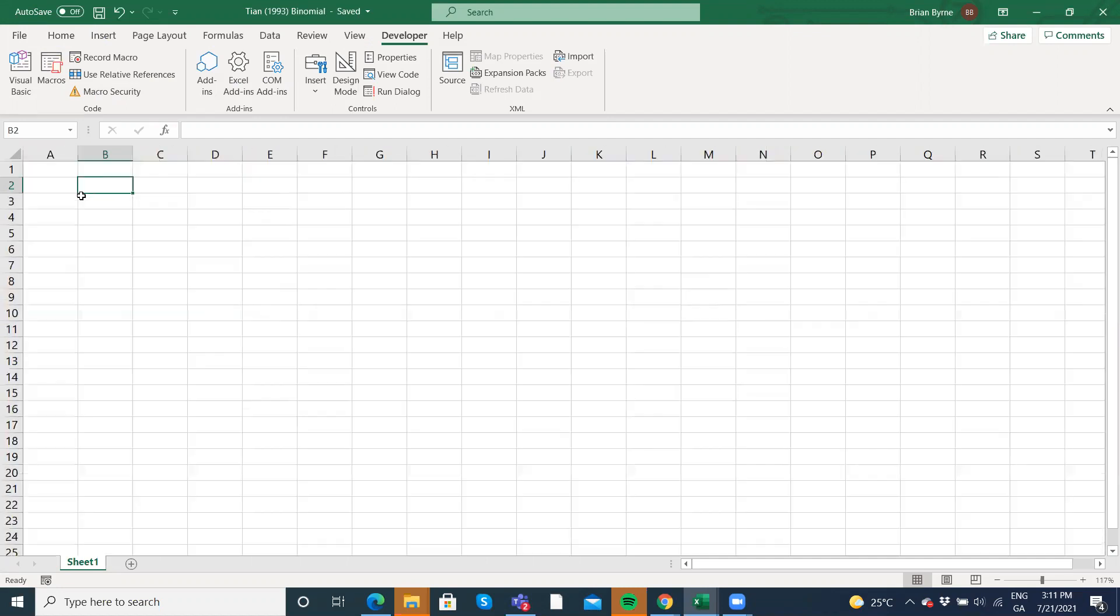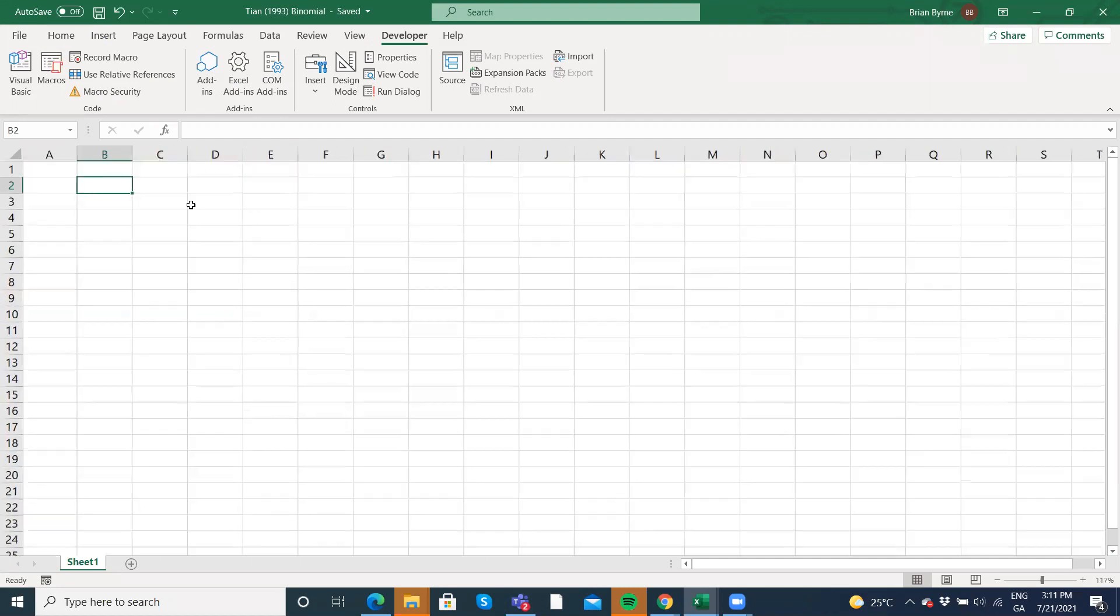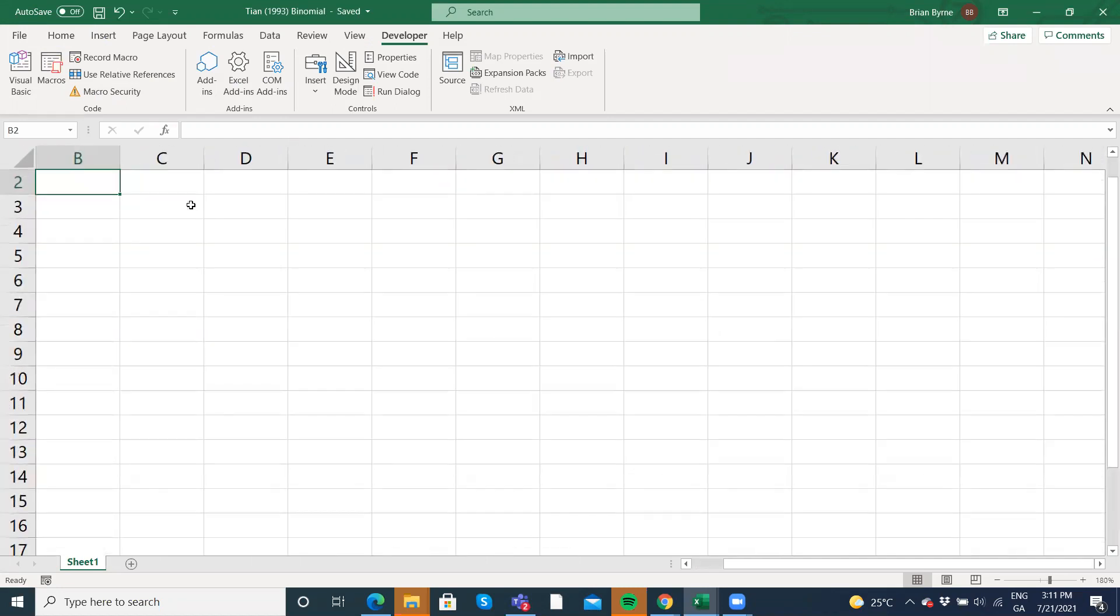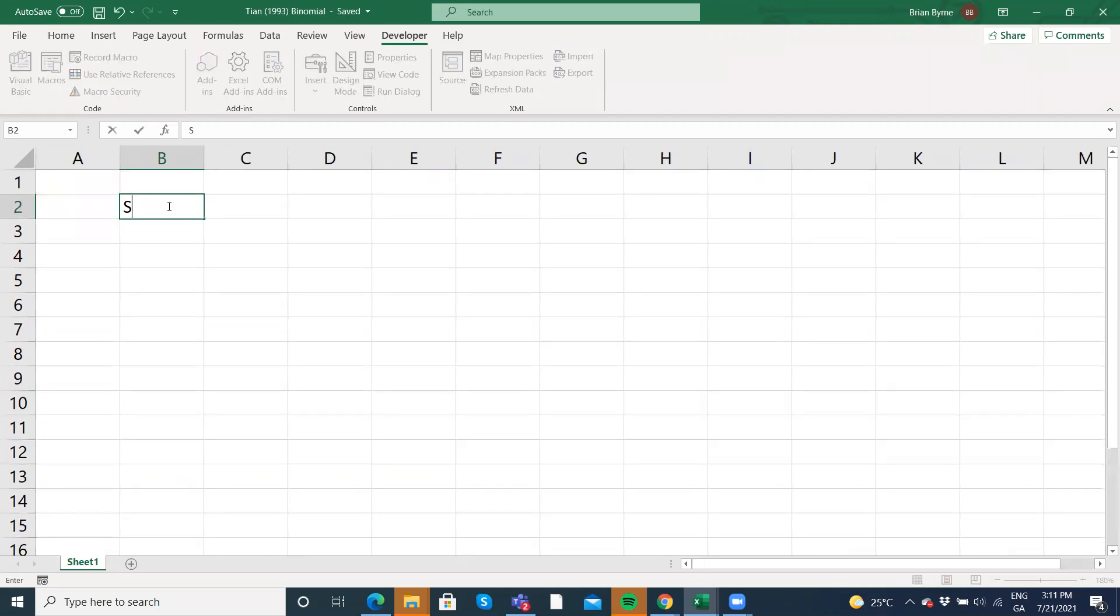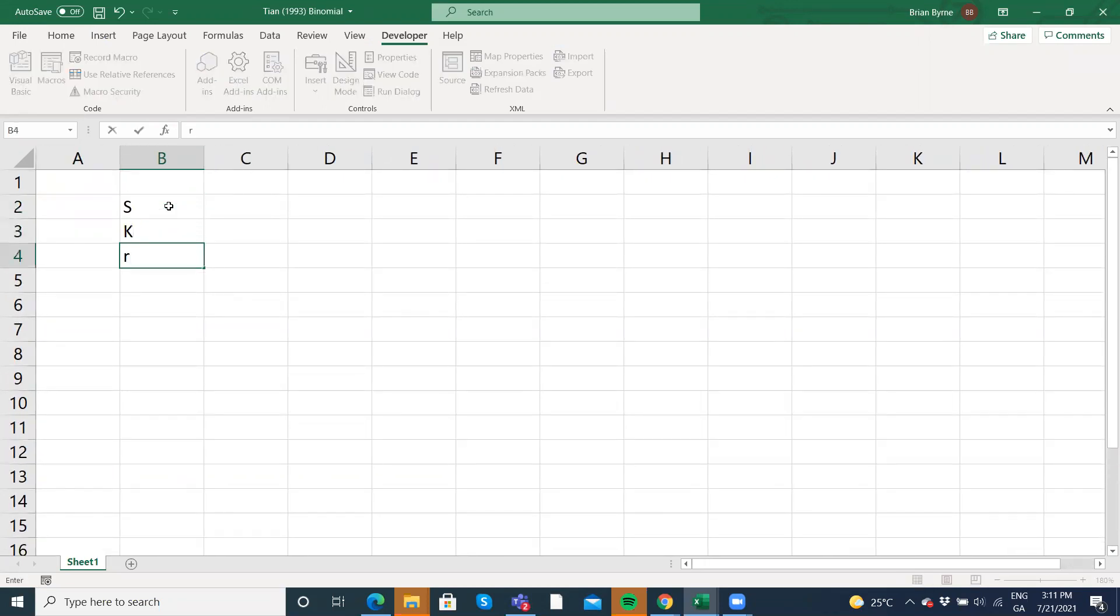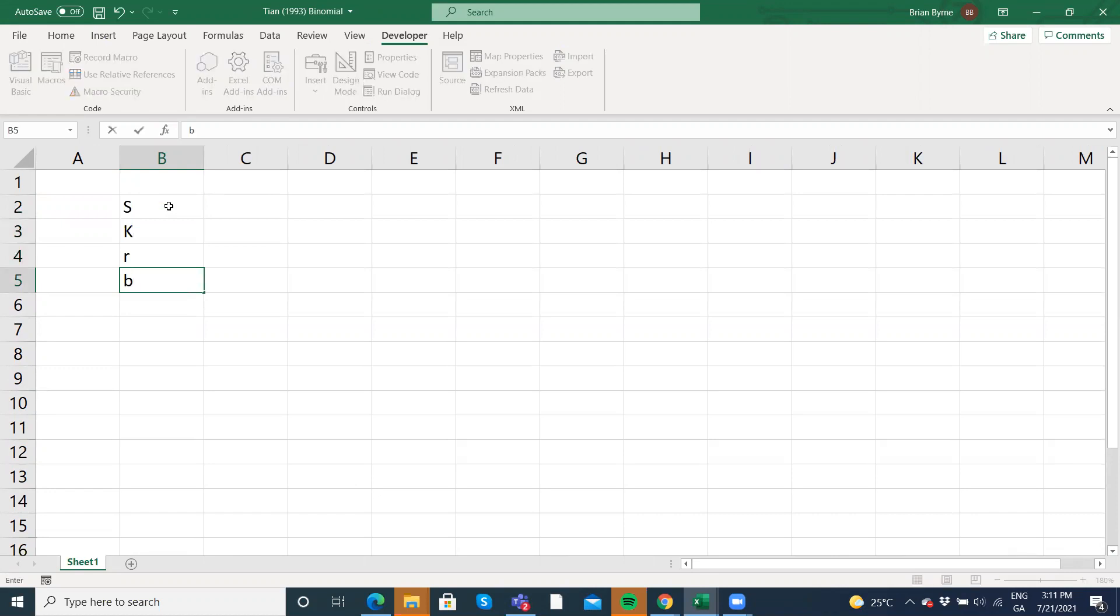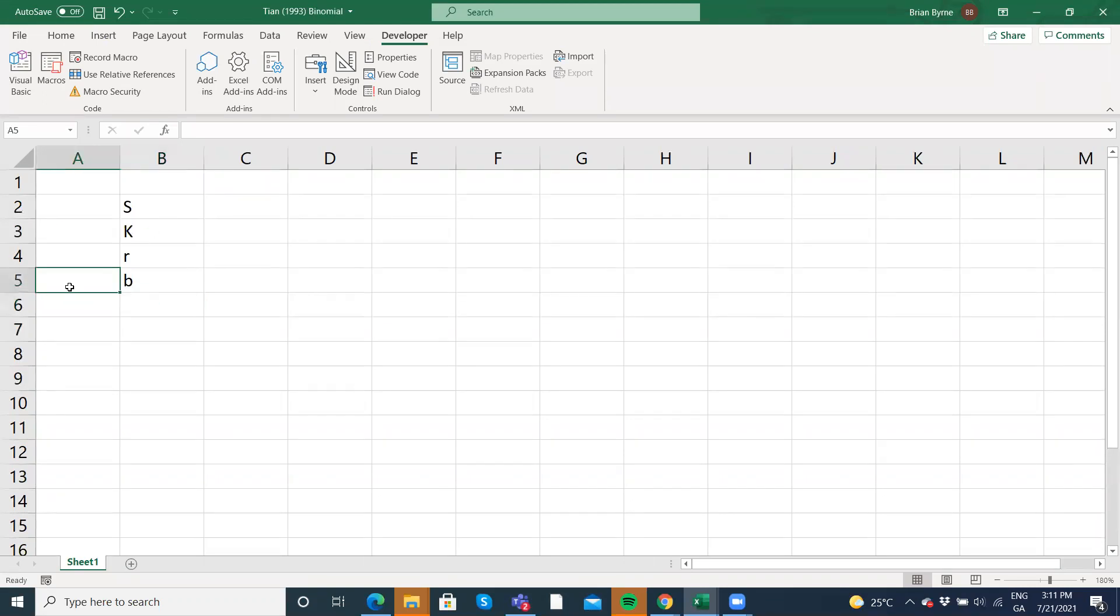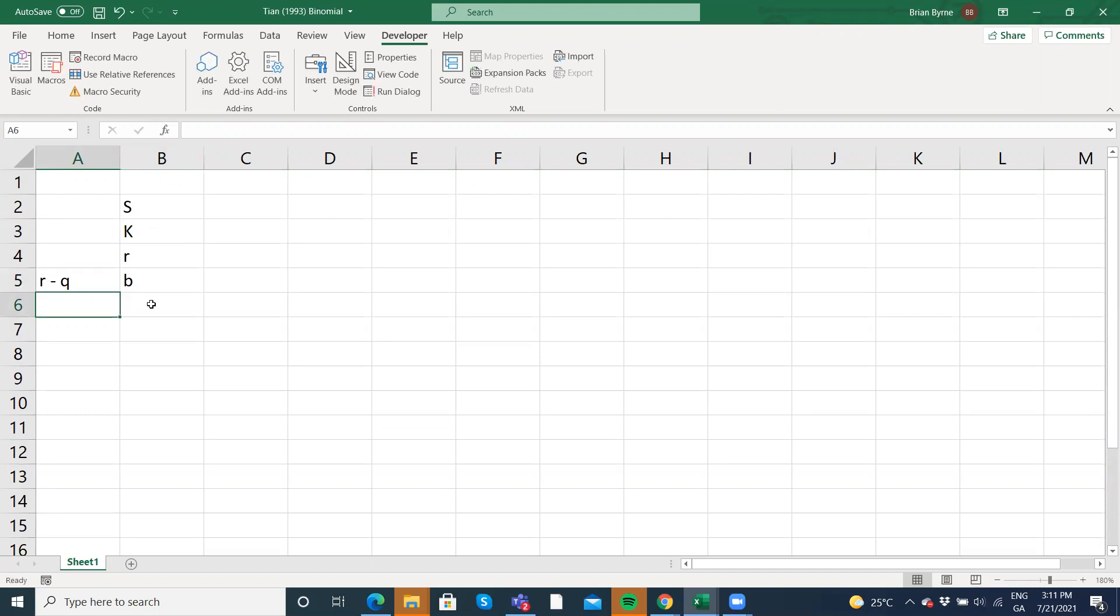I'll just make this a little bit bigger. So the parameter inputs we're going to use here are going to be S, K, R. Now, following Espen's approach, he uses B. So B is R negative Q. So we don't explicitly put in a different yield. It's implicit in B, the cost to carry. So B is the difference between the risk free rate and then the dividend yield.